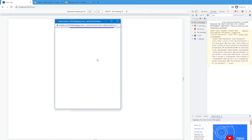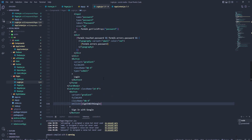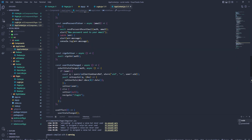I'm already signed in, but this should work — we should get the user. We are not getting the user, so let's go back to our application and see where we went wrong.